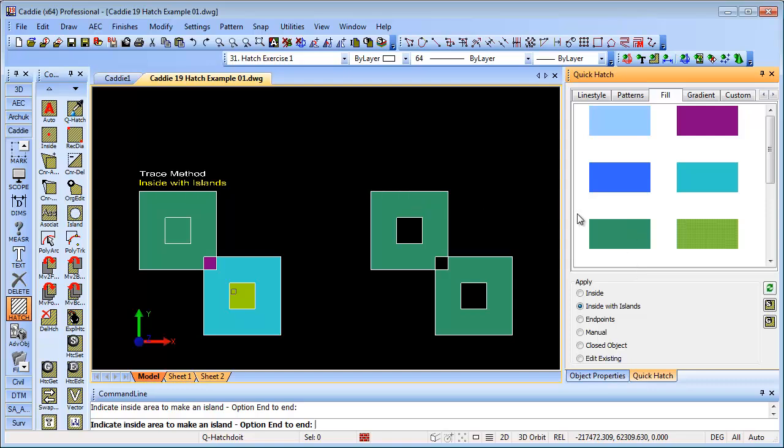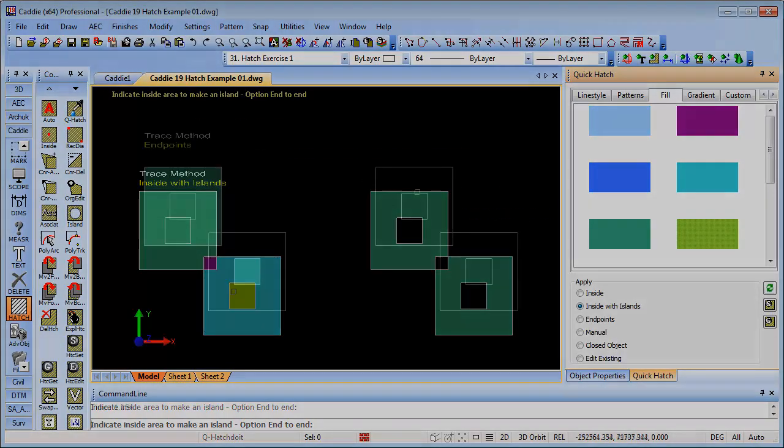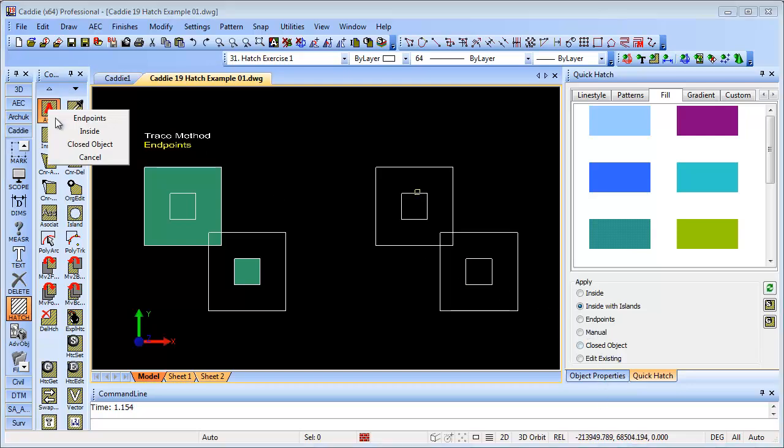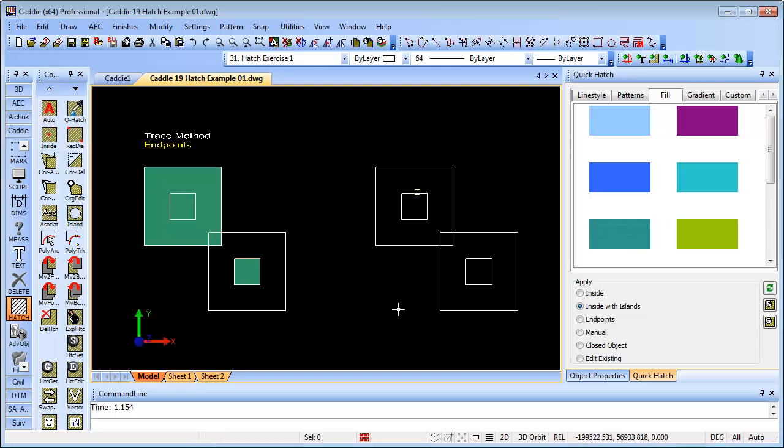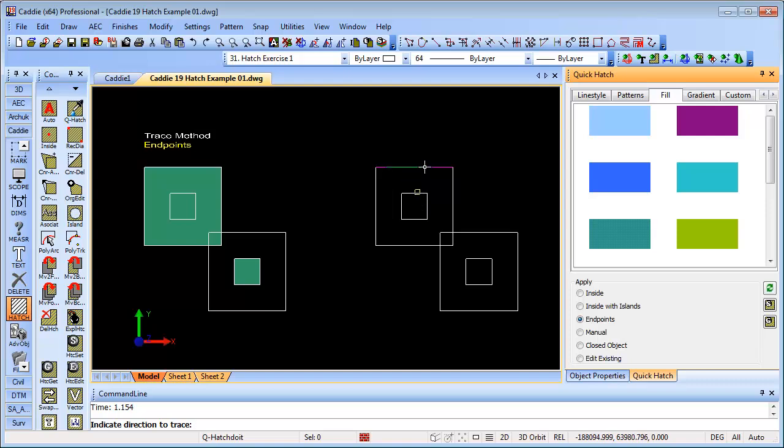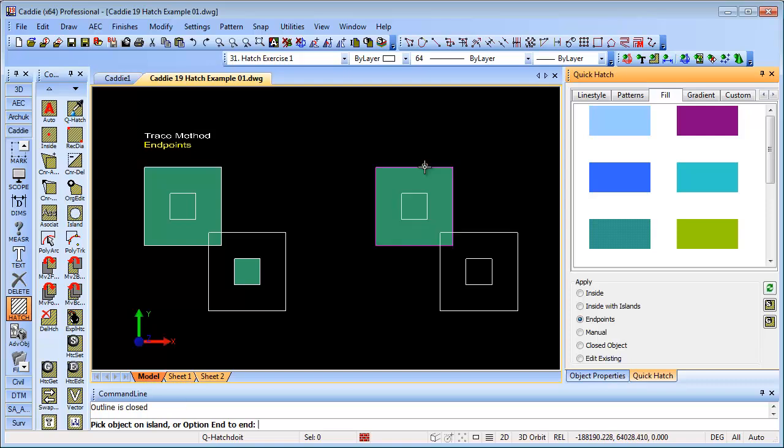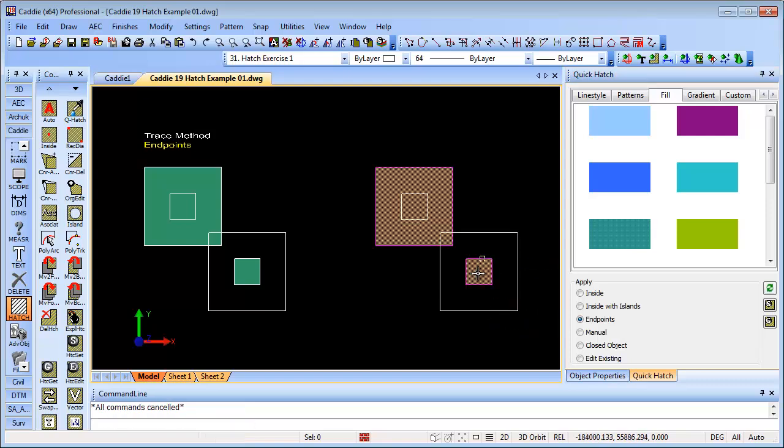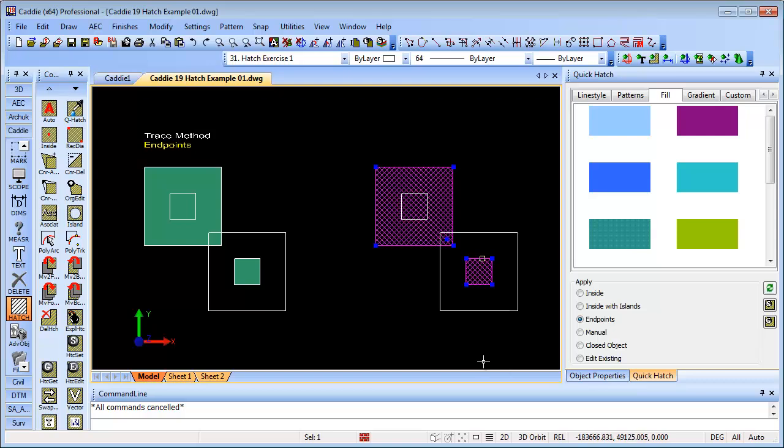Very quickly without lots of messing around between dialogue boxes. Moving on to the endpoint method trace, this could be accessed from auto and endpoints here, but we'll use the endpoint trace from our QuickHatch. Endpoints again, pick our hatching, onto the object. Here we've got individual lines just joined together rather than the polyline. We're just moving in the direction that we want to go. We could do the same thing down here. Just press escape there. You notice that is one joined piece of hatch.